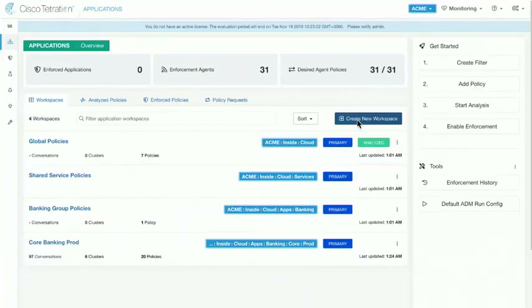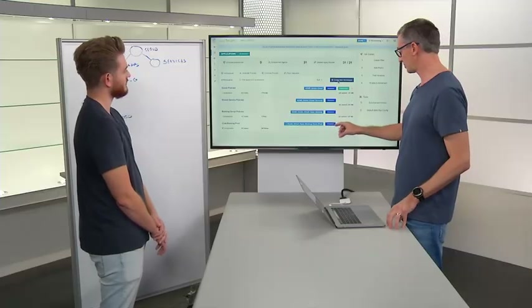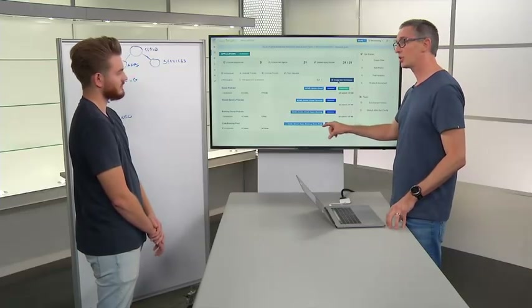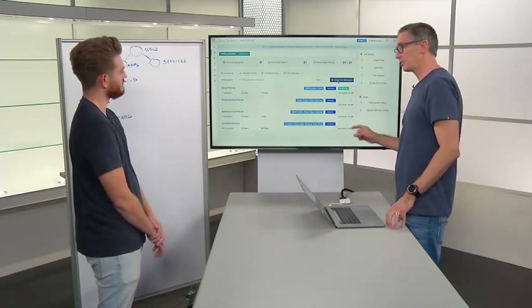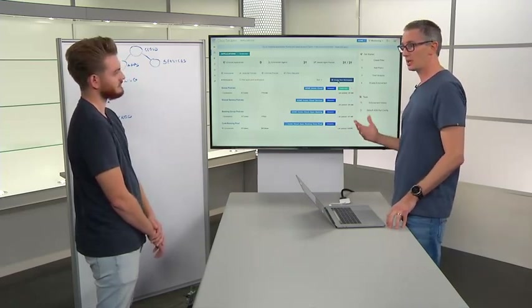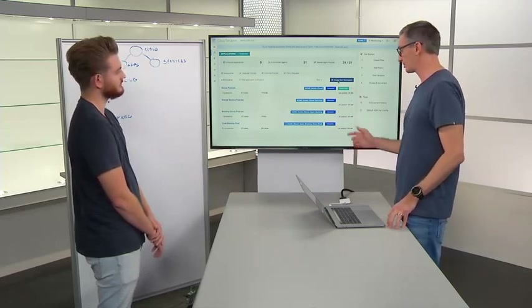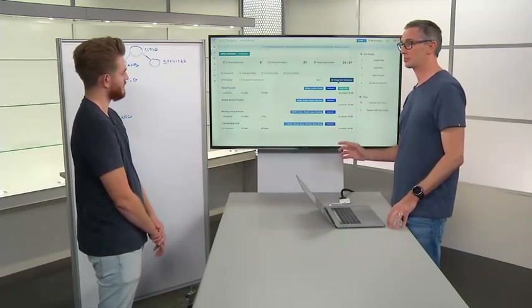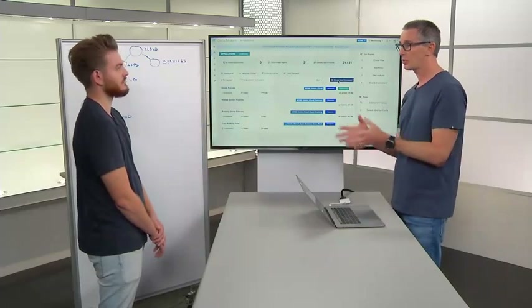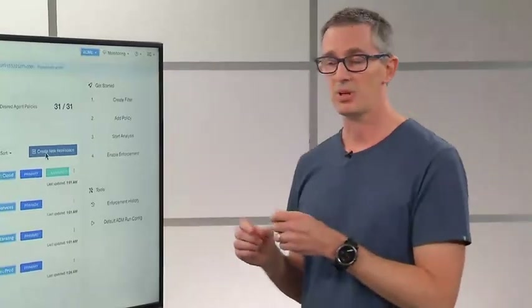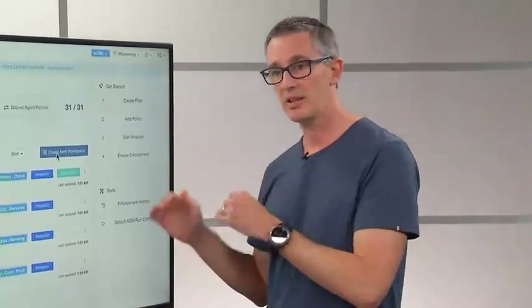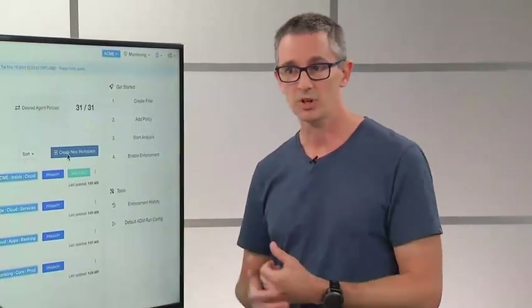One of the key components of that workspace is which scope it is associated to. We have the ability to create a workspace targeted at that leaf scope — just that core banking app — but we also have the ability to apply policy at other points in the scope tree.